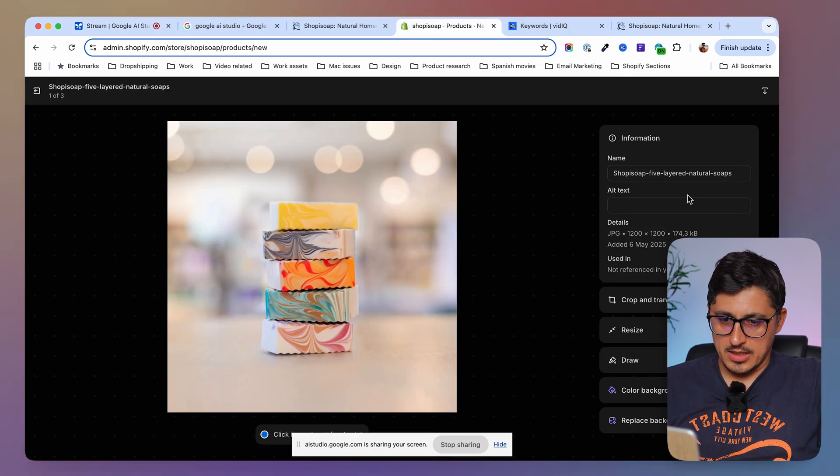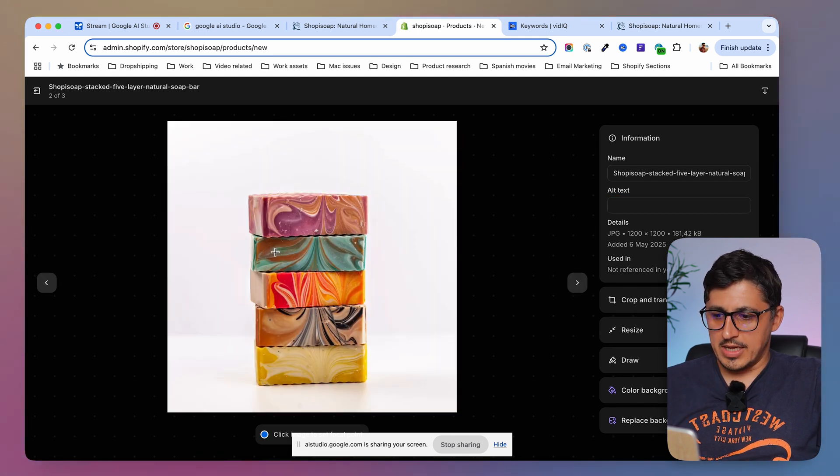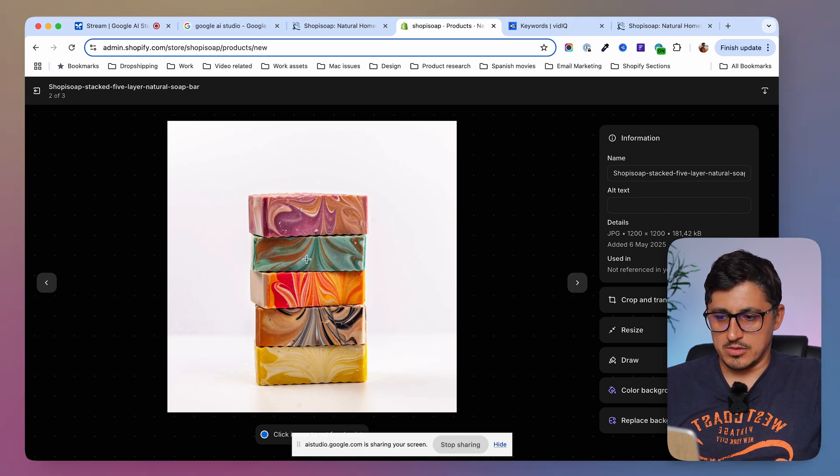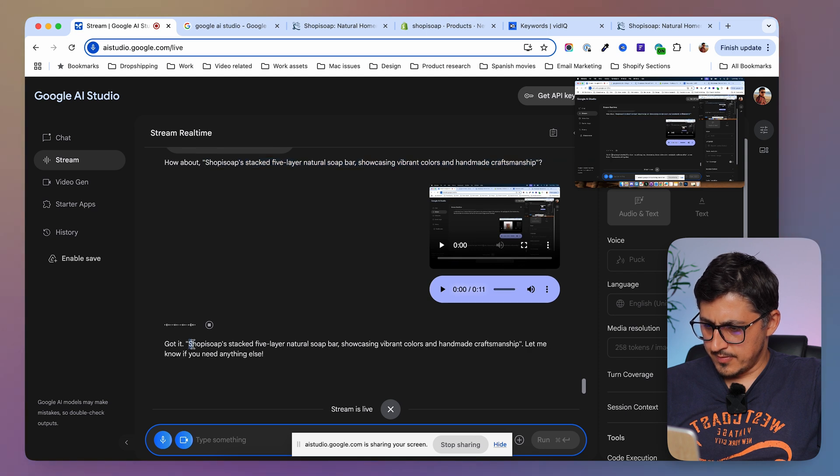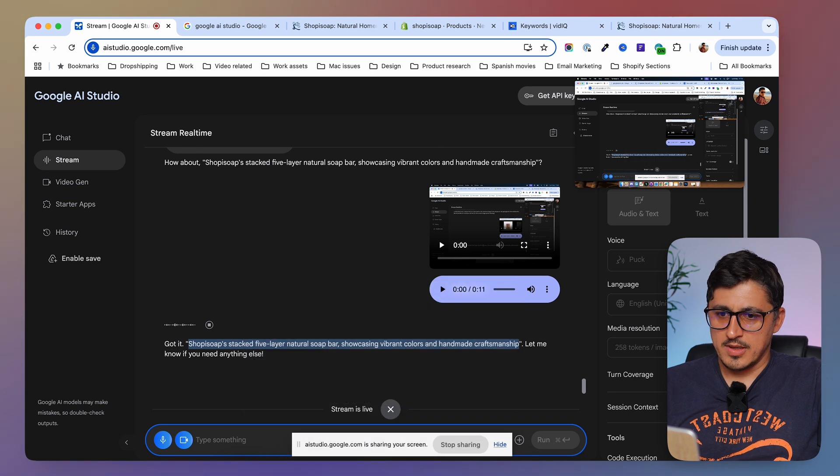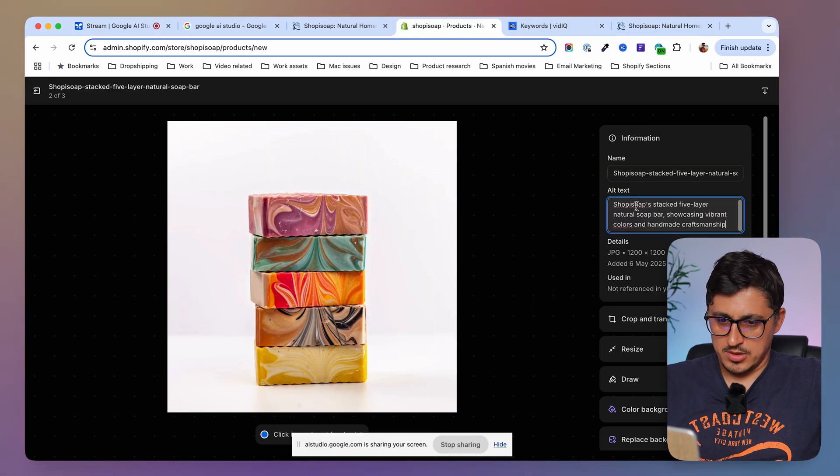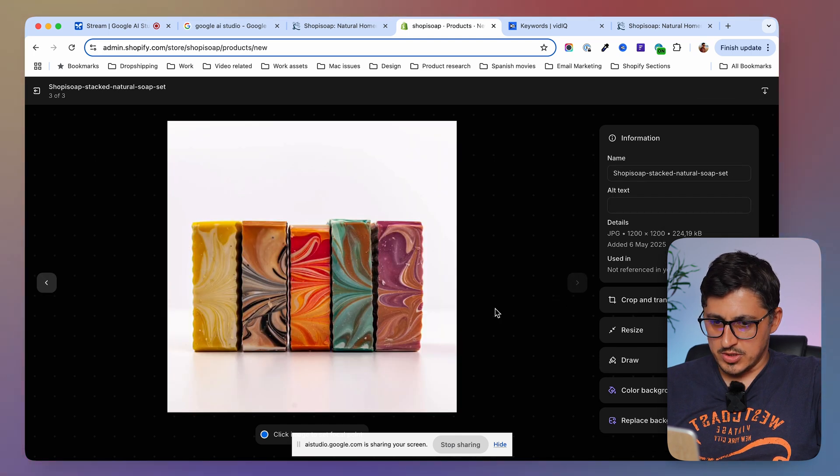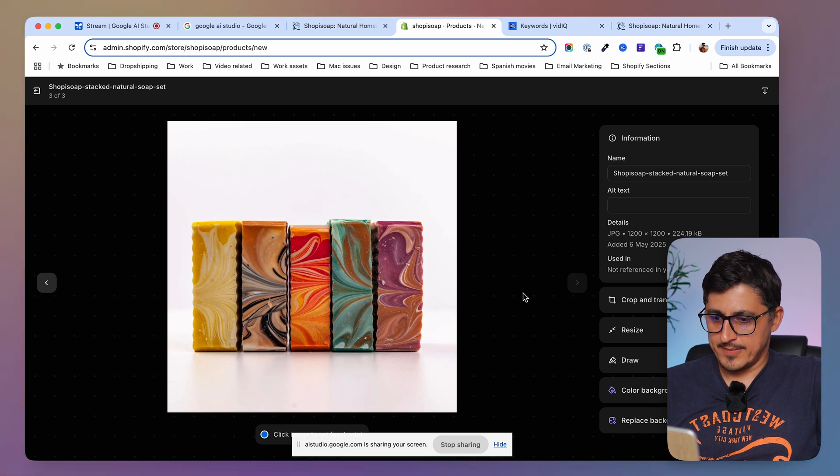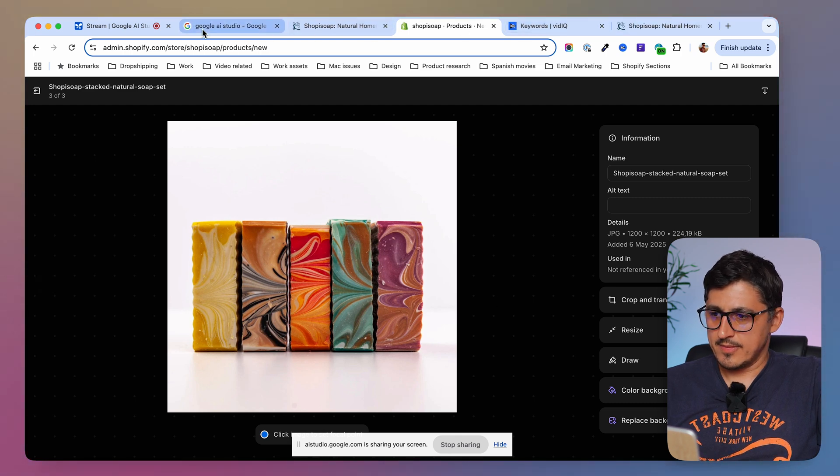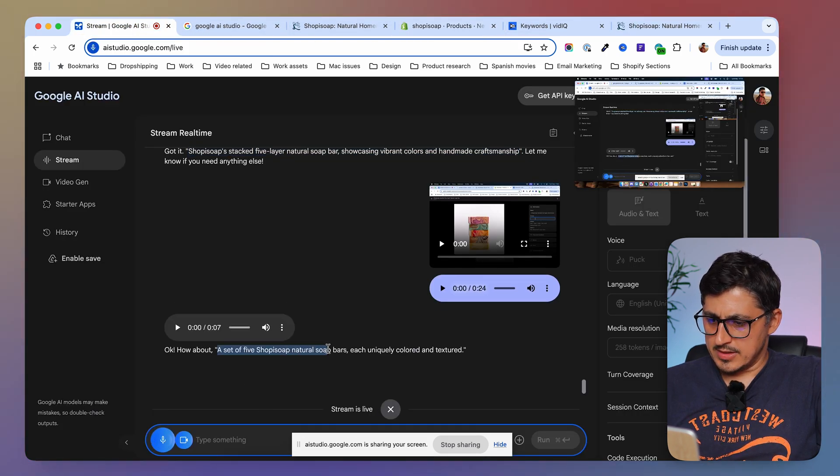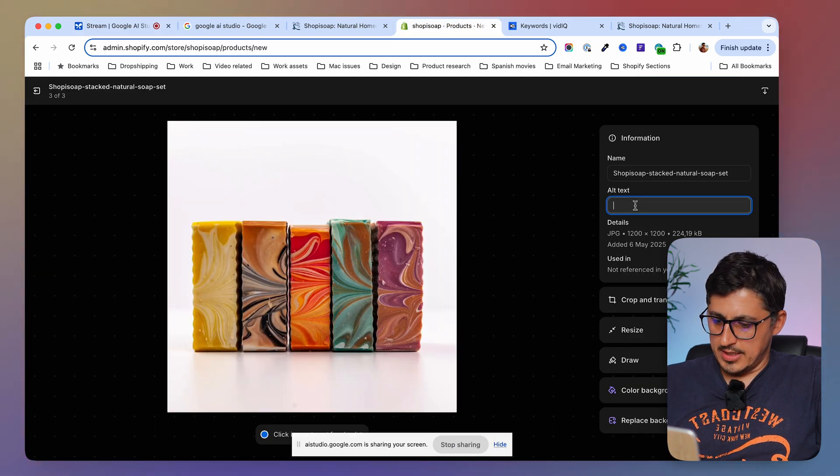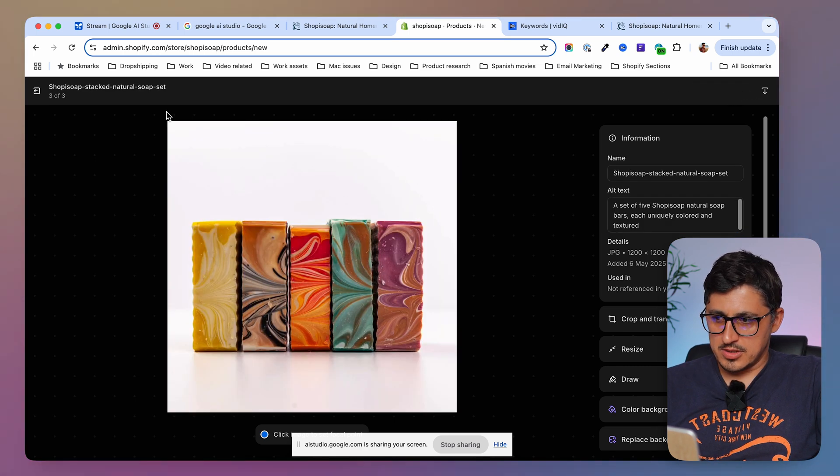So I'm going to head back and just add it in here, right? Okay. Can you create another alt text for this one over here? They are kind of similar. So you can do something similar too. Got it. Shopee Soap's stacked five layer natural soap bar showcasing vibrant colors and handmade craftsmanship. Let me know if you need anything else. Yes, I have one more image. So I paste this one here. I save and then I go to the last one, which is this one over here. Can you give me an alt text for this one? Okay. How about a set of five Shopee Soap natural soap bars, each uniquely colored and textured? Yes, that sounds good. I'm copying that now and I'm pasting that in. So I guess this is it for SEO for these images.